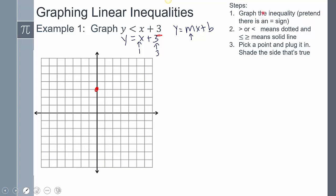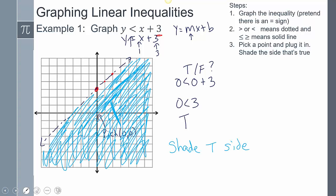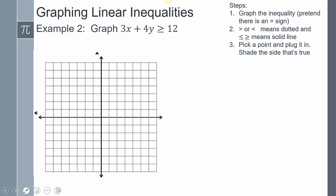Recap: Step 1 — graph the inequality by treating it as an equal sign. In y = mx + b form, the y-intercept is 3 and the slope is 1 (up 1 over 1). Step 2 — if there's no line under the inequality symbol, the line is dotted; if there is a line under it, the line is solid, meaning values on the line are included in the solution. Step 3 — pick a point, plug it in, and shade the side that's true.